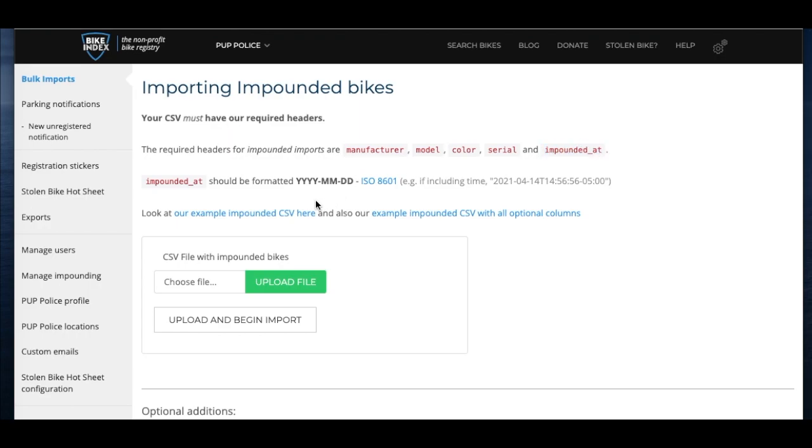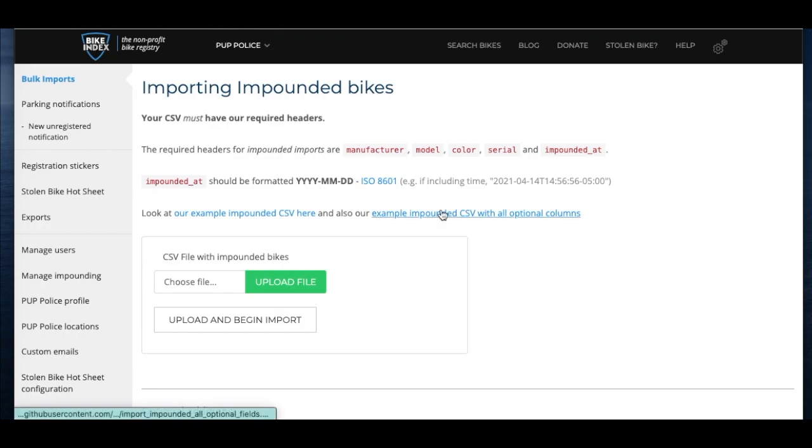You'll also see a note on date and time format. The import will not work if the date is not in this format. If you want to add time of impounding, you can also add that. The required format is described here.